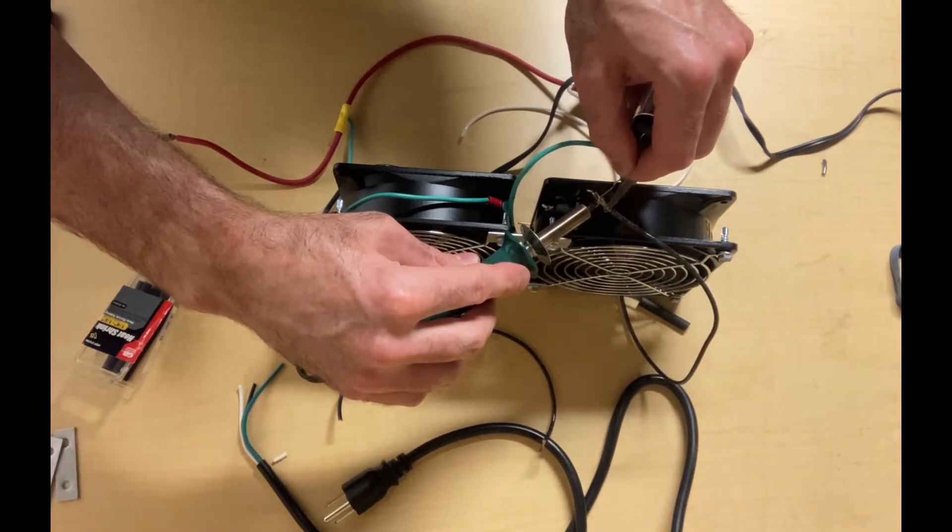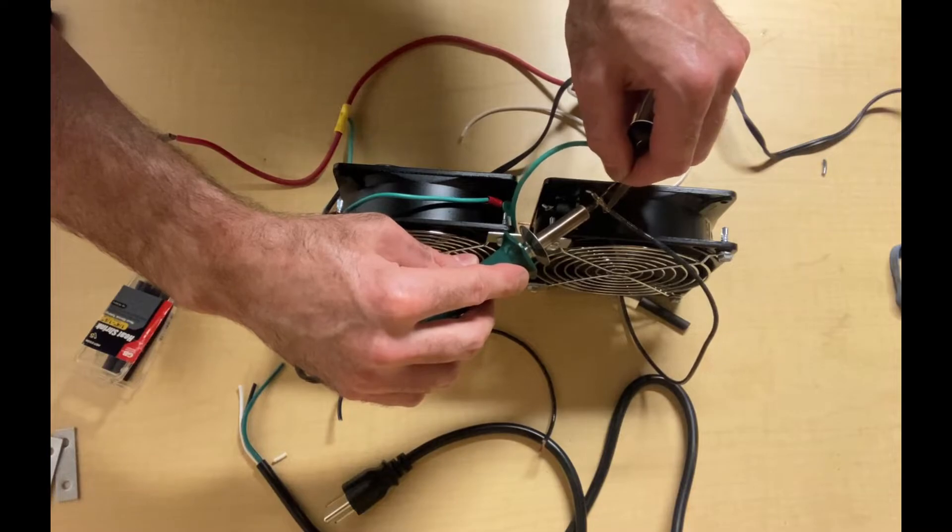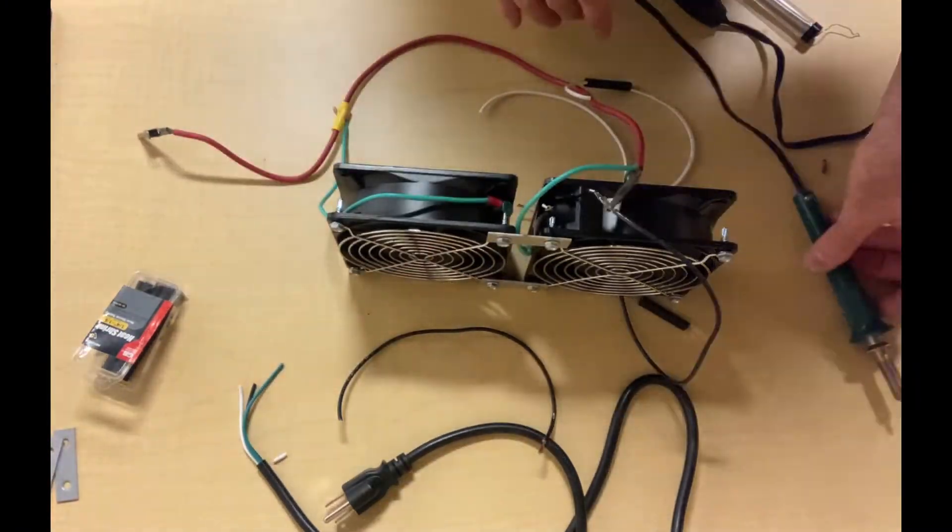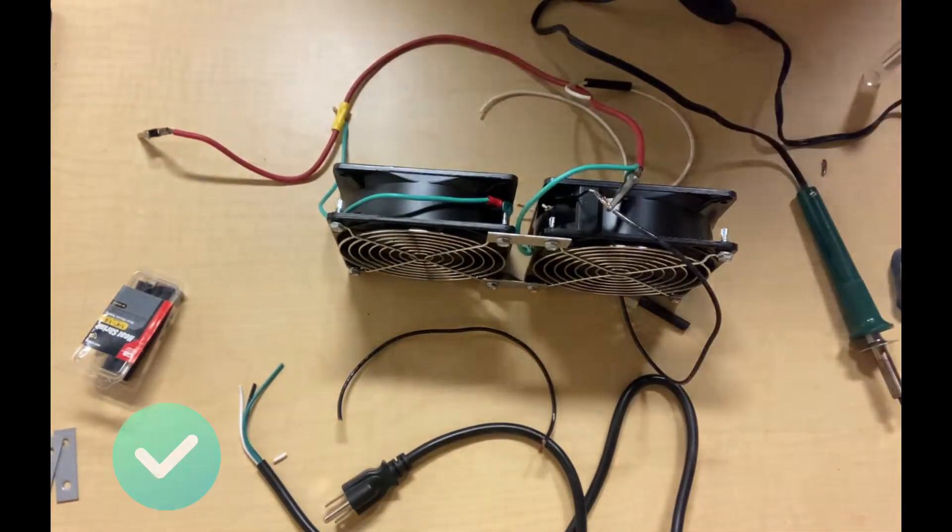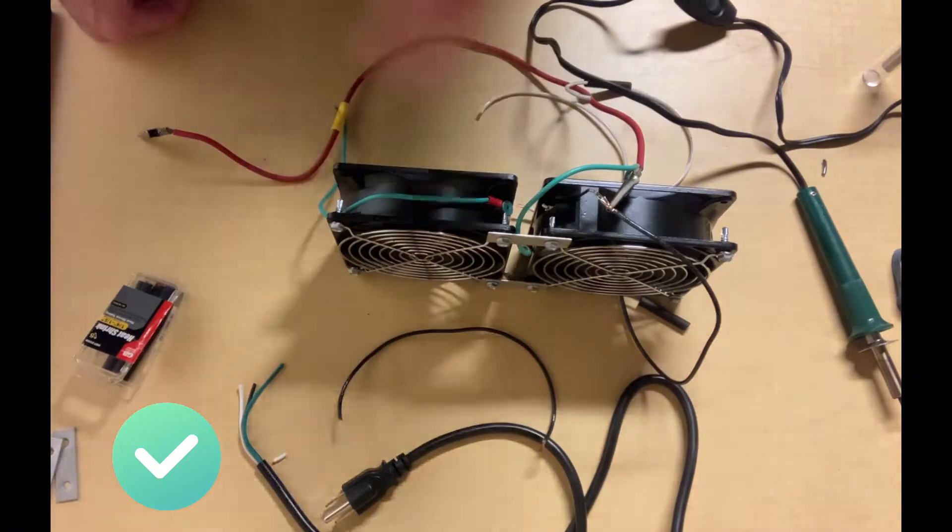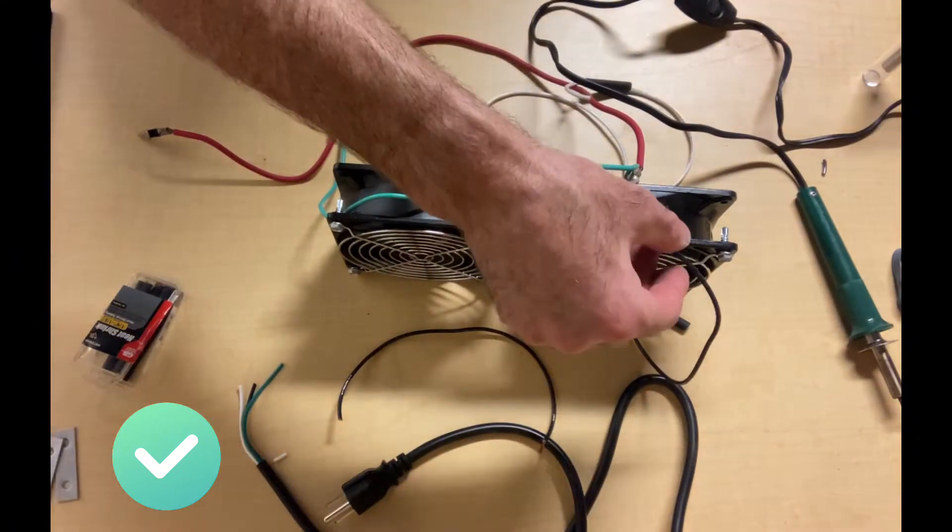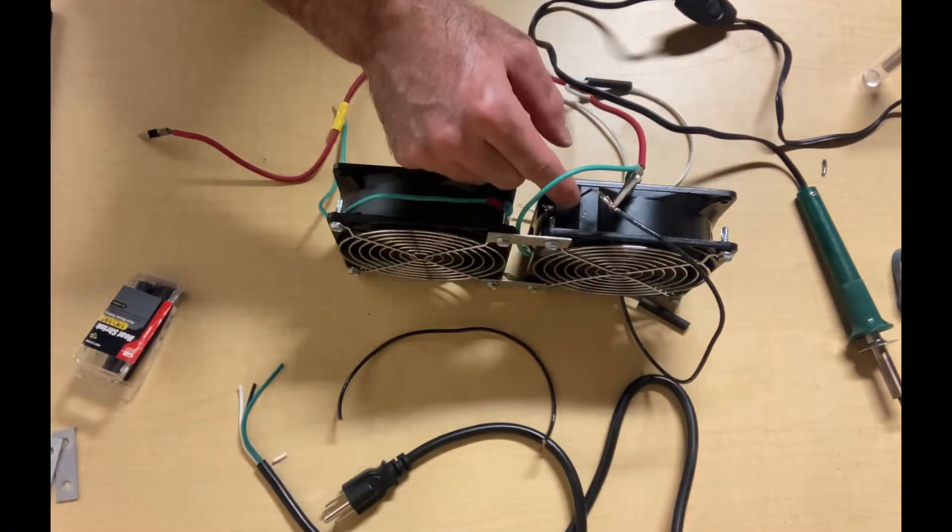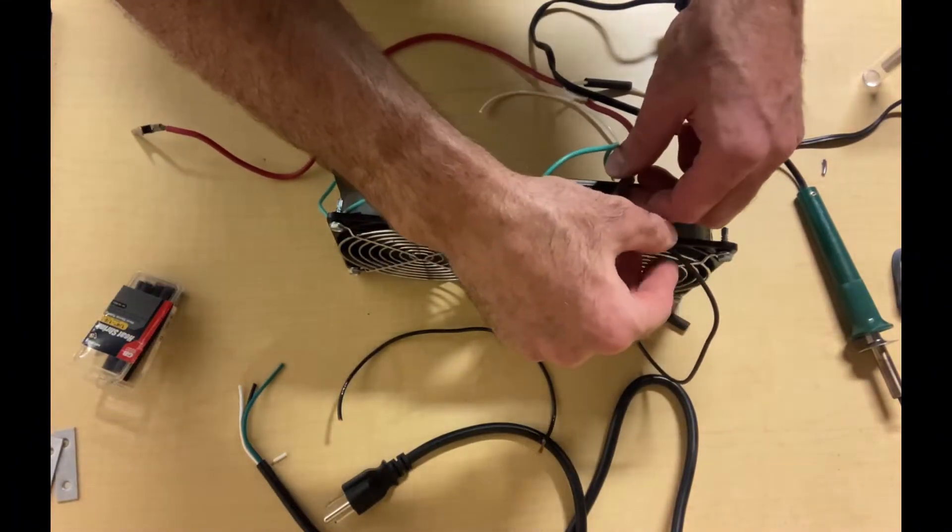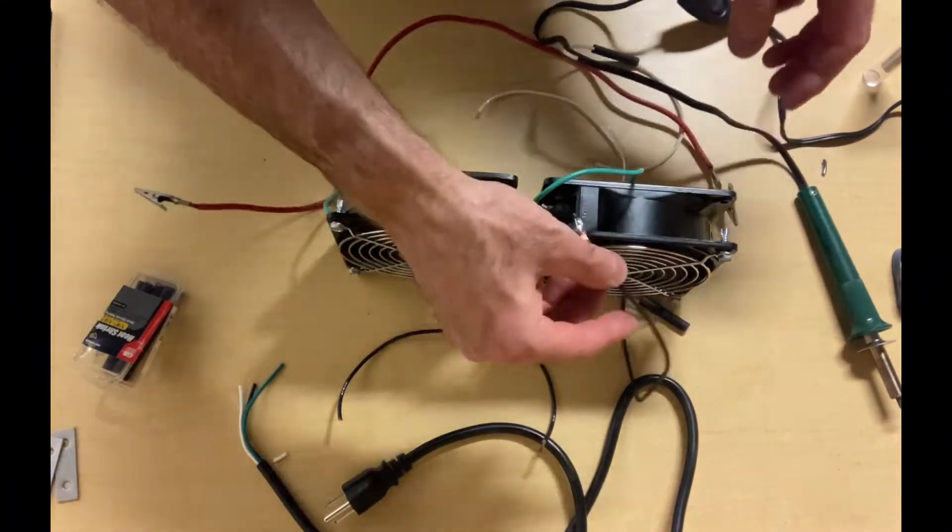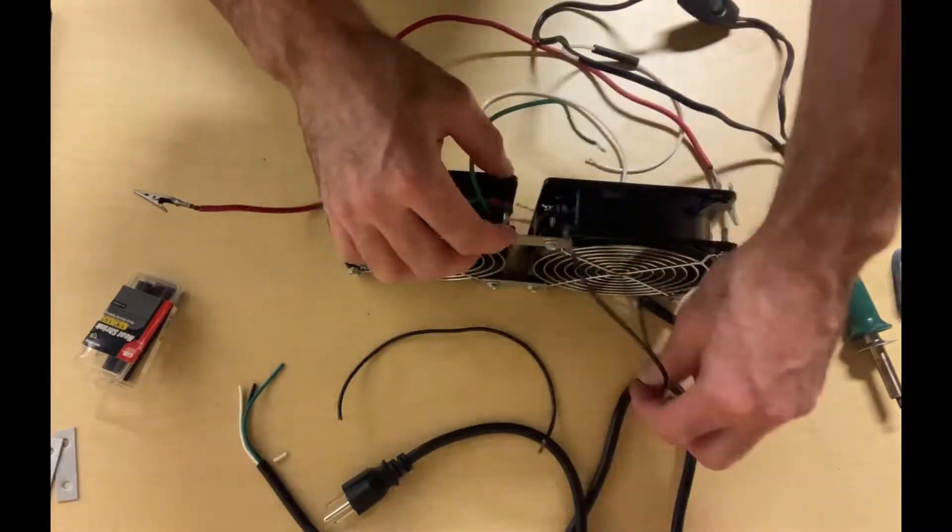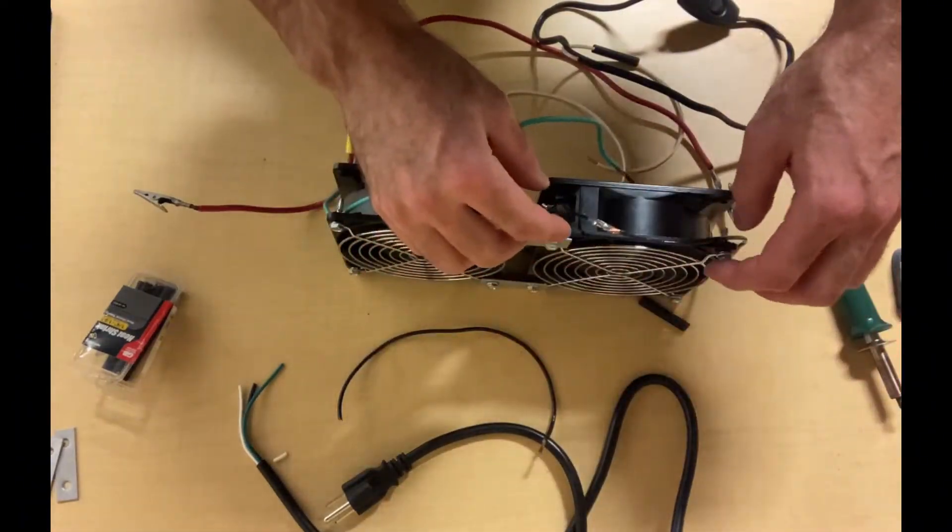Before using a register booster fan, you want to make sure all your ductwork is tight and sealed properly, that nothing's come loose, that there isn't some other problem that's creating that weak or low airflow out of one or more of your registers.